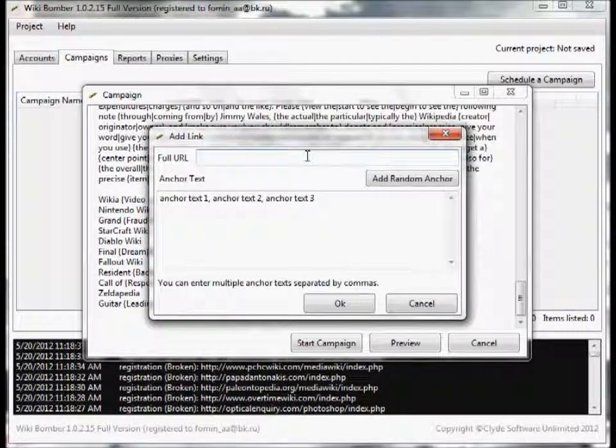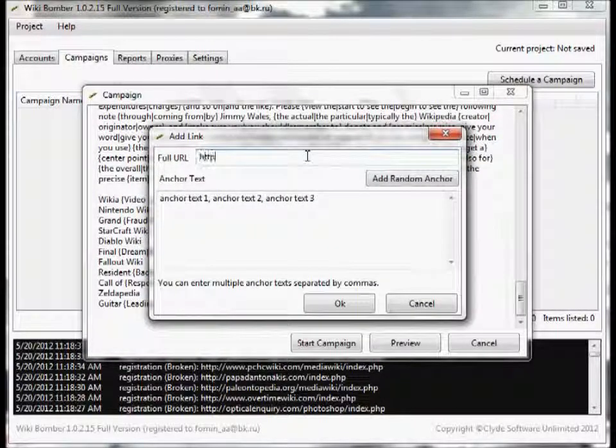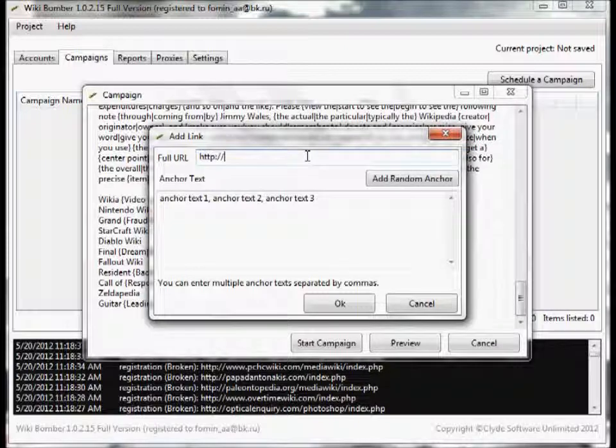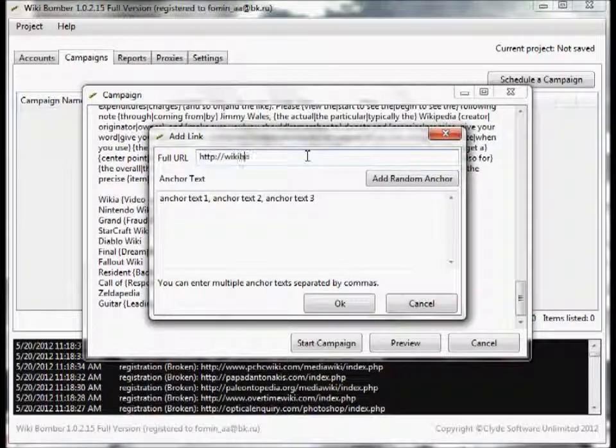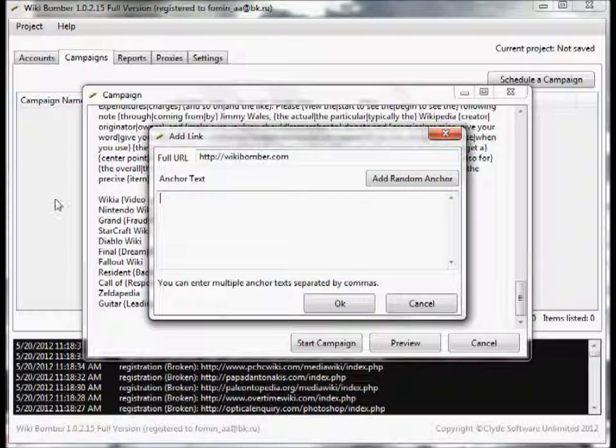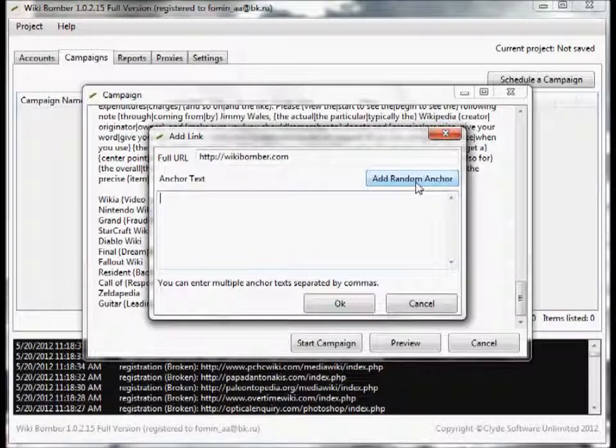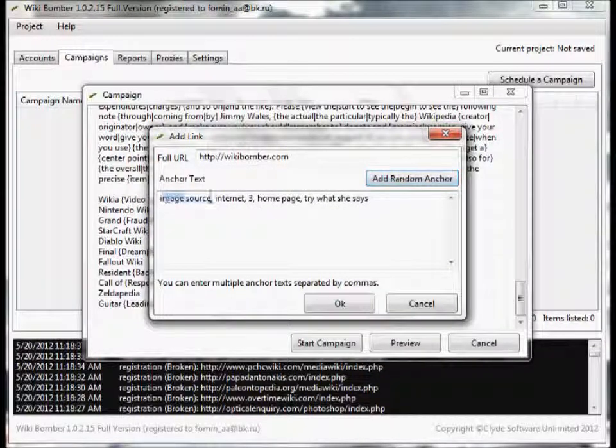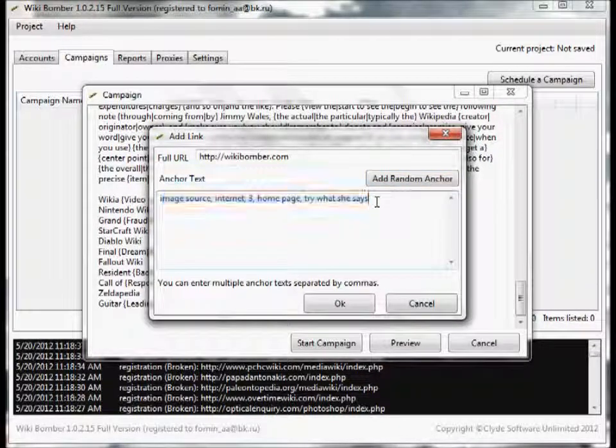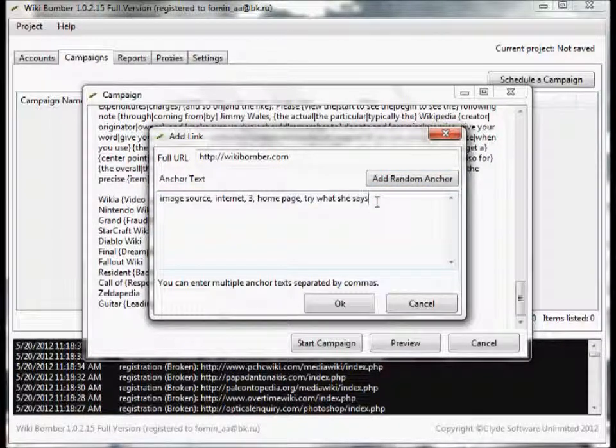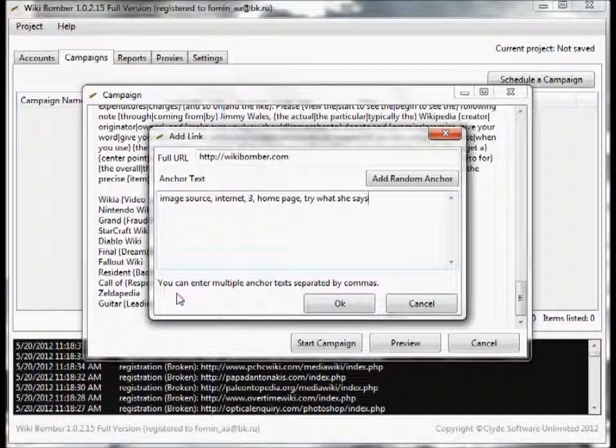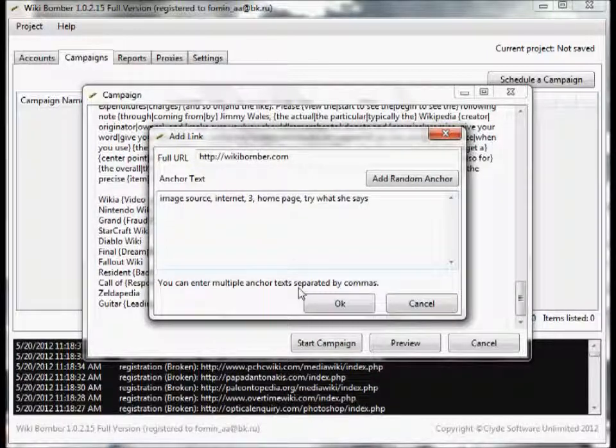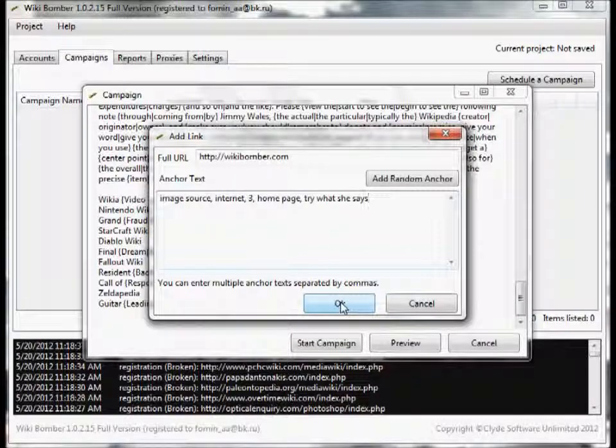And just click on add random anchor. You'll see it instantly puts in random anchor text that are related to this article. And of course you can also add in more than one anchor text surrounded by commas. And then when you're ready, click OK.